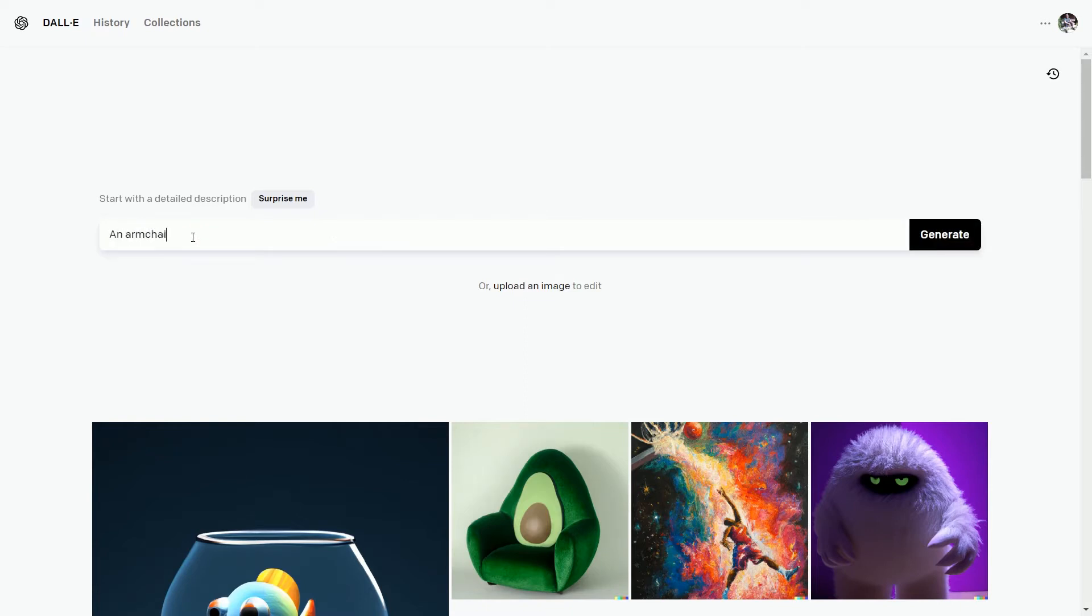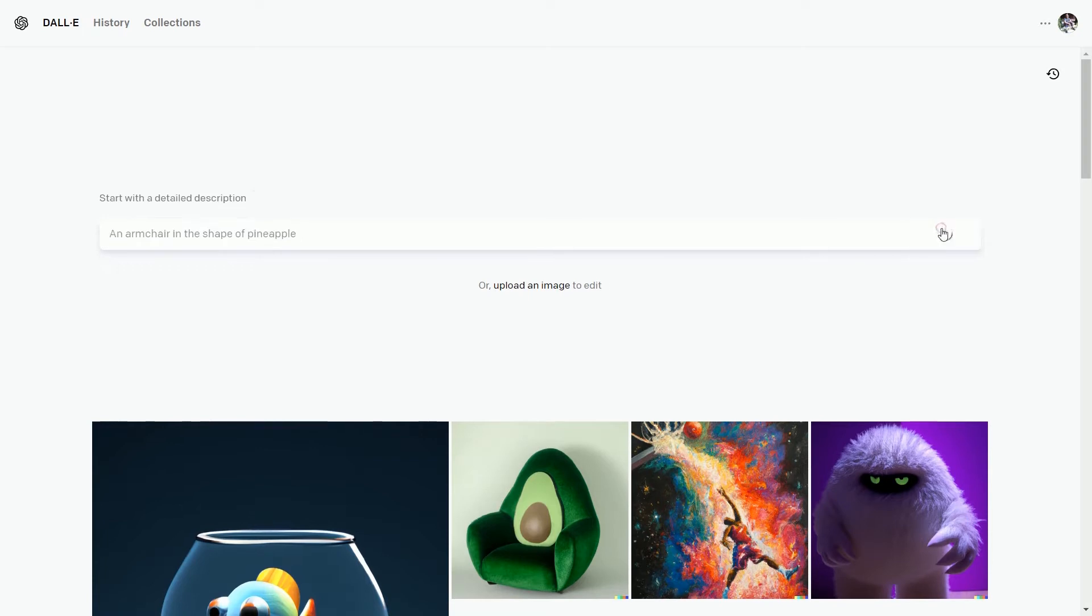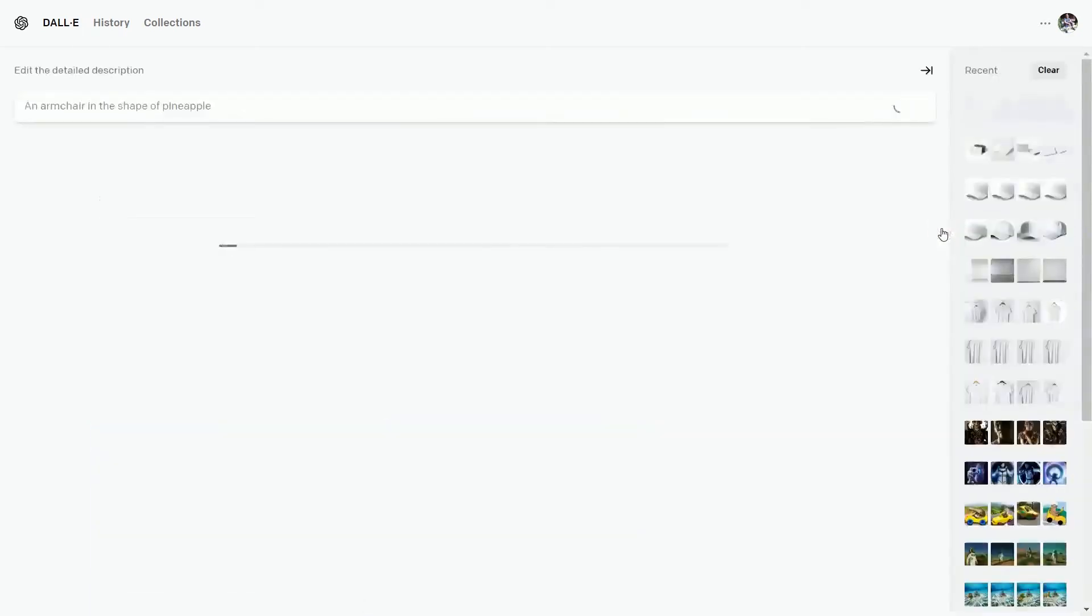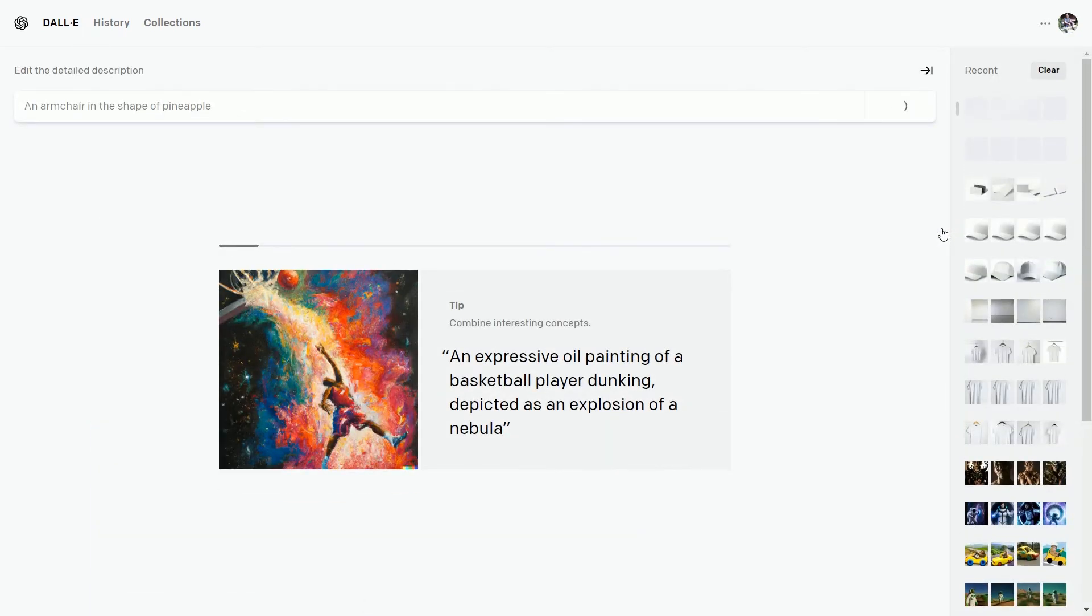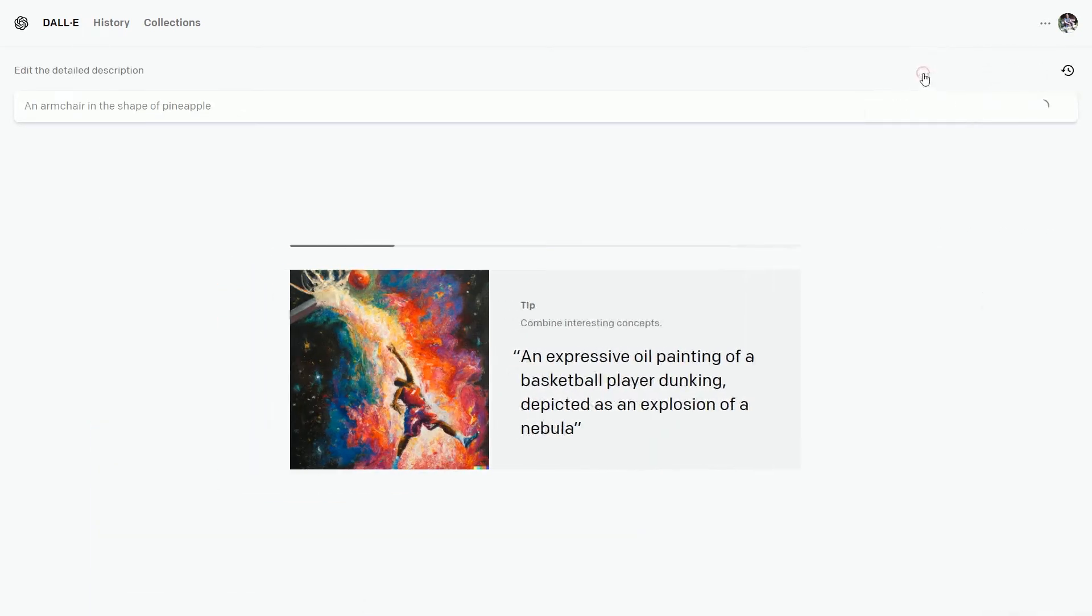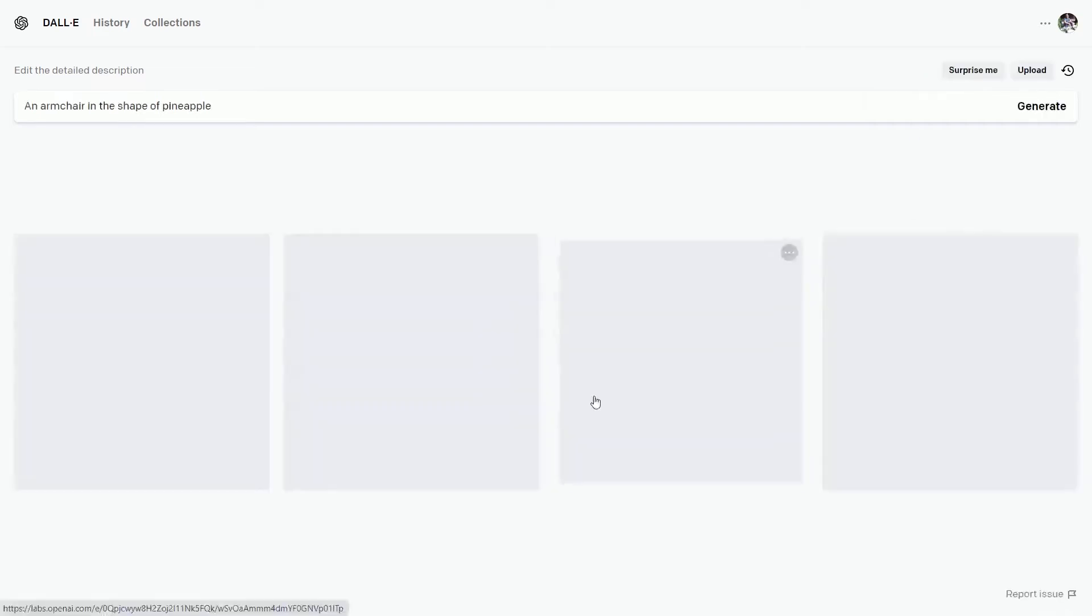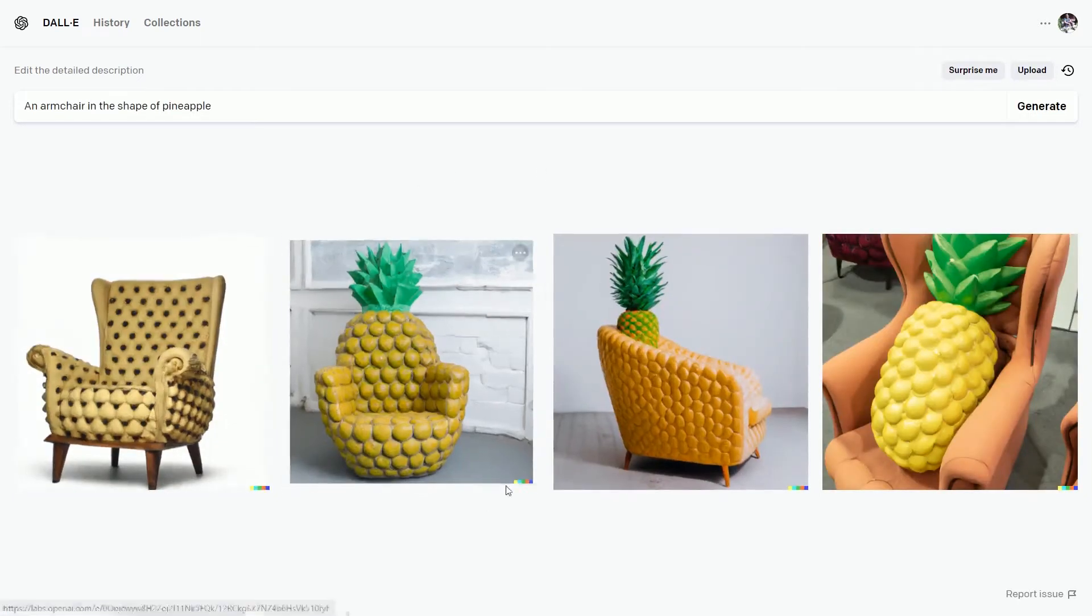An armchair in the shape of pineapple. Then click on generate to create the image. It generally takes a few seconds. And in between, you can see the tips given by DALL-E system, like what kind of description should we write to create good images. And here we have our result.